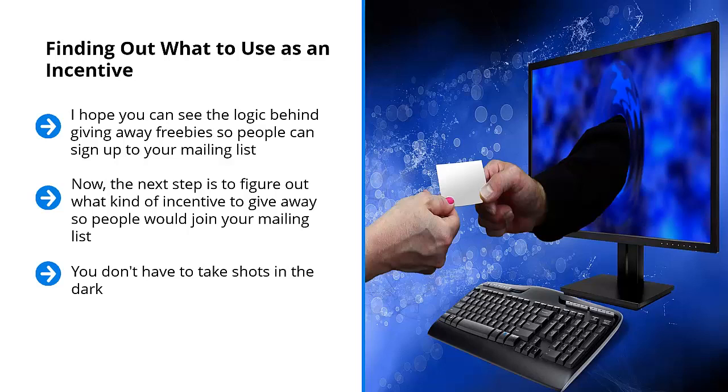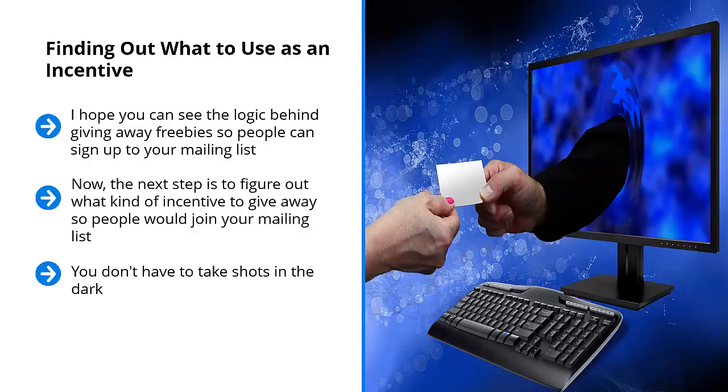For example, if you run a gardening blog and you notice that a lot of people click on share and otherwise engage with your content on tomatoes, it's probably a good idea to come up with a free giveaway book on how to build your own inexpensive tomato greenhouse. You see how this works?